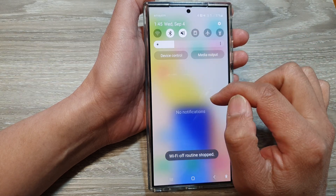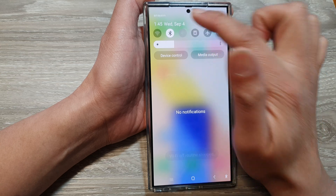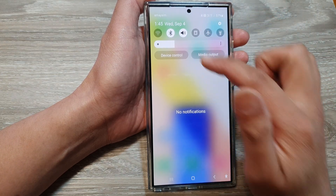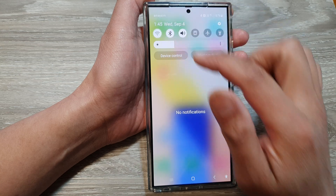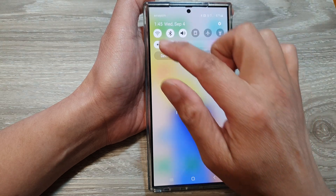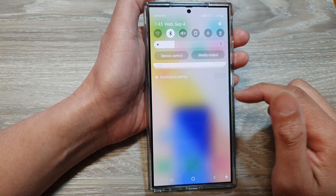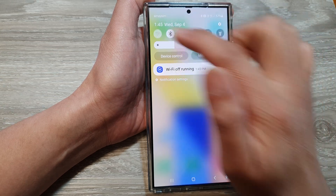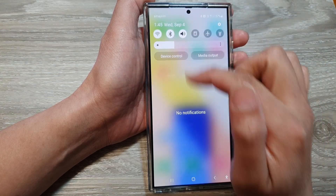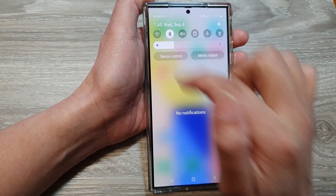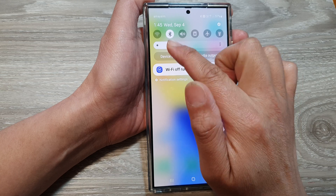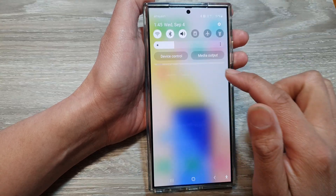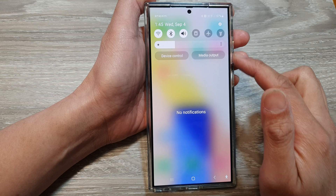If I tap on the Stop button, I can turn the sound back on. But if I turn off Wi-Fi again, the sound will automatically be muted. And if I turn on Wi-Fi, the routine turns off. So if I toggle Wi-Fi on or off, my sound will change according to my routine.